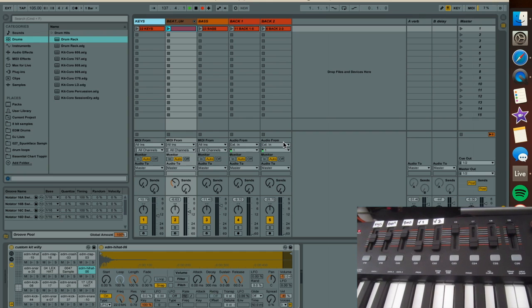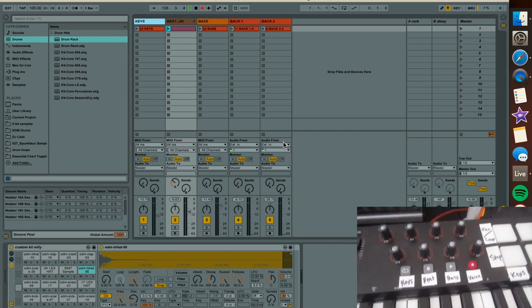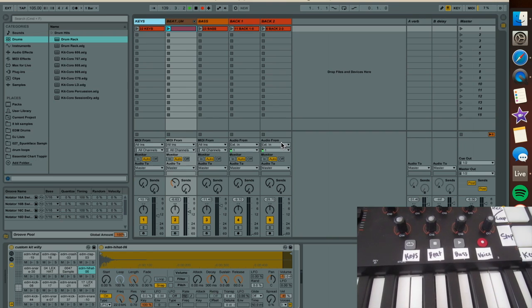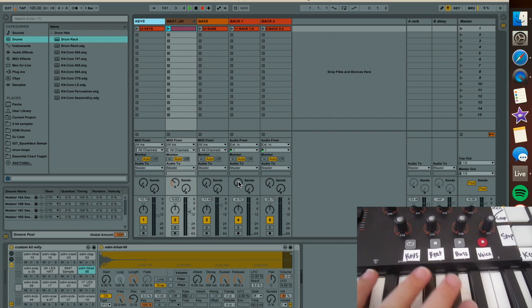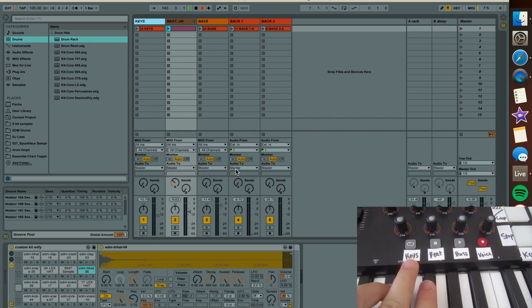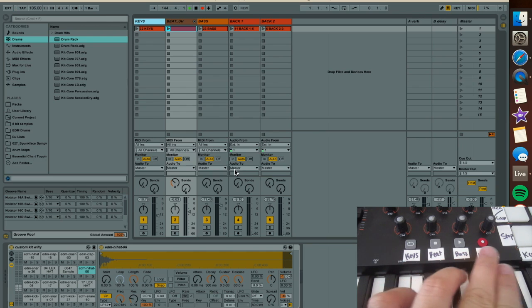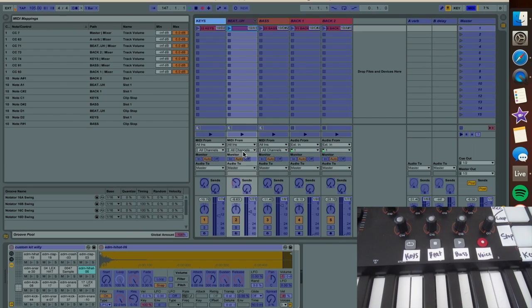Let's move over here to the transport. I don't use it as a transport necessarily, I use it to arm enable each of these tracks. Arm the keys, the beat, the bass, and the voice. So let's go into MIDI mapping mode.